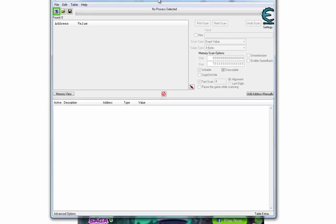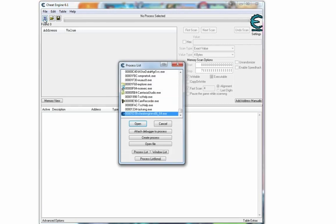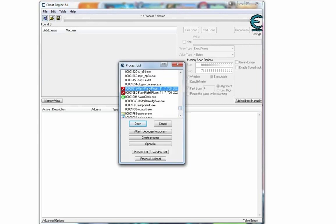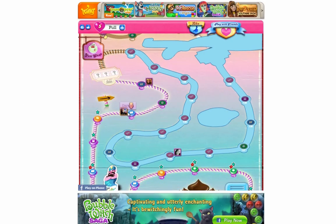So once you've got the game open, open up Cheat Engine and you want to click the computer in the top left of the program and it will show you a list of all running processes. You want to choose Flash Player Plugin, but you've got to make sure you choose the second one. The first one won't work.